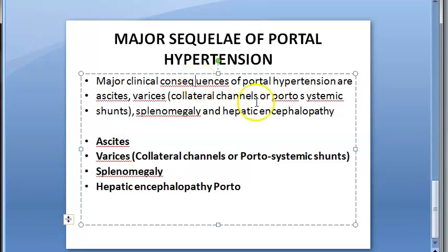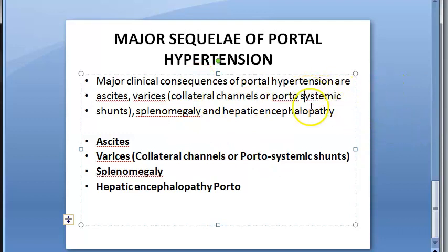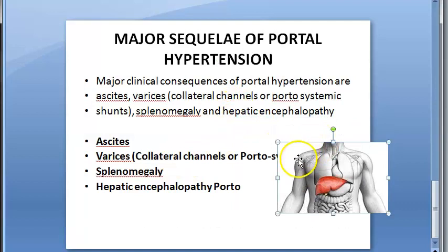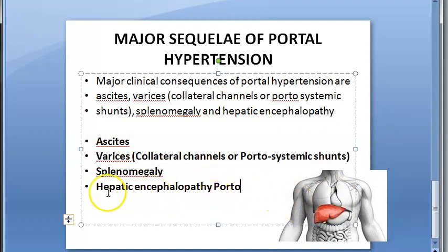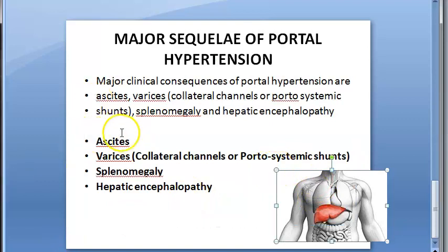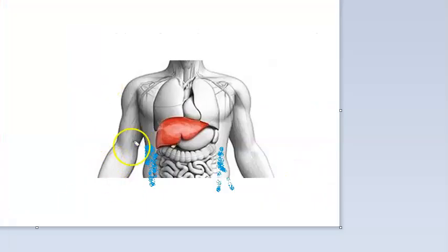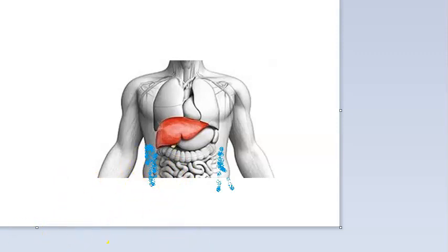Now let us look at the problems caused by portal hypertension. Mainly four things can occur: ascites, varices, splenomegaly, and hepatic encephalopathy. Ascites is the accumulation of an excessive volume of fluid within the peritoneal cavity. This can be one of the ways portal hypertension is diagnosed. The fluid can contain neutrophils, suggesting infection. Increased portal pressure itself is a cause of ascites.